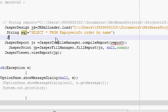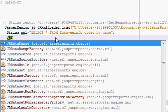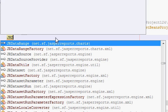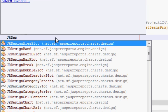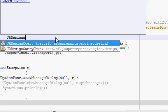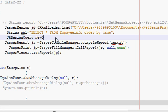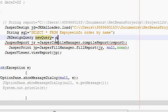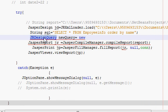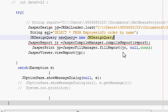And then in the third line, what you will do is you will write JRDesignQuery query, and I will name it as newQuery is equal to new JRDesignQuery.